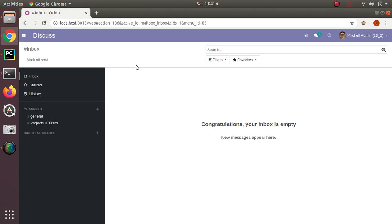Using this framework, we can interact with every model or every record inside Odoo, and we can use this framework to modify the user interface also. There are three different use cases which we need to consider: web client, website, and point of sale.